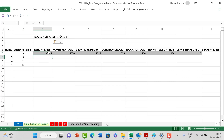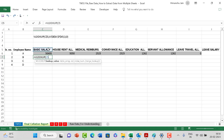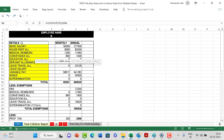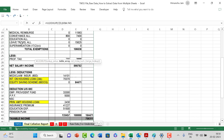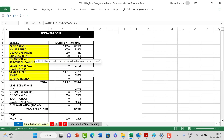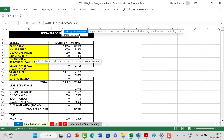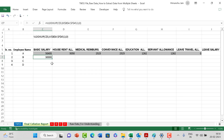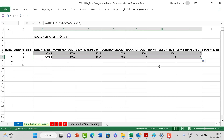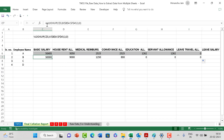Similarly for worksheet B: VLOOKUP, lookup value is basic salary with a row fix, table array goes to the B worksheet selecting the range from B4 to F45, column index 3 for monthly, range lookup exact match as 0. I can drag this formula and get all the corresponding values for worksheet B.